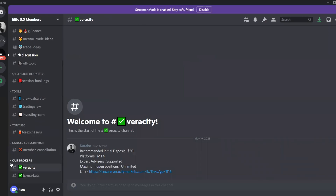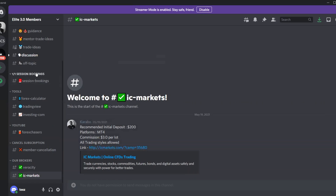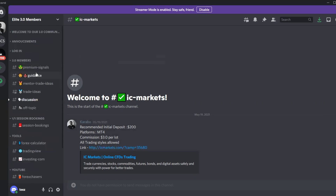At the bottom, we have our recommended brokers: Veracity and IC Markets. Click on Veracity to get your Veracity account, or click on IC Markets to get your IC Markets account link.